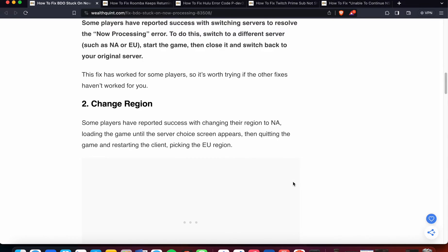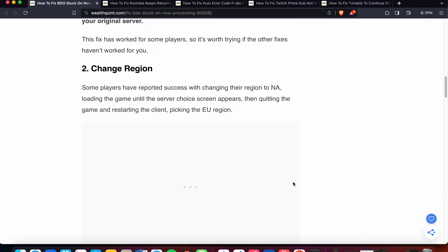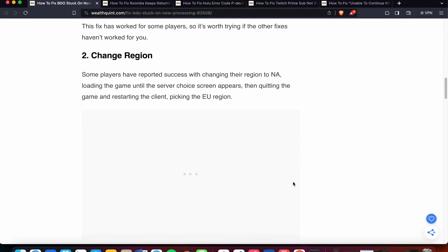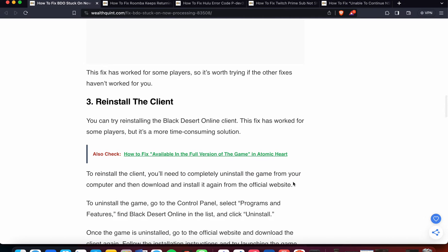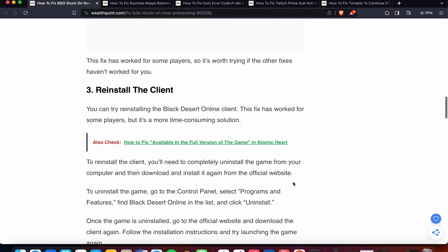The second option is change region. Some players have reported success with changing their region to NA, loading the game until the server choose screen appears, then quitting the game and restarting the client, picking the EU region. This fix has worked for some players, so it's worth trying.